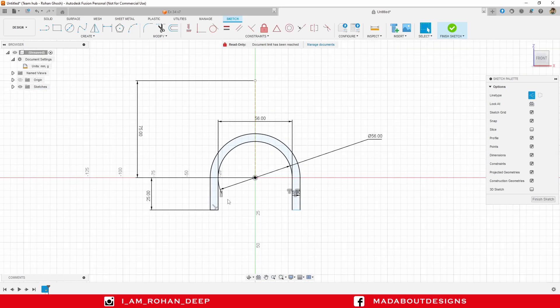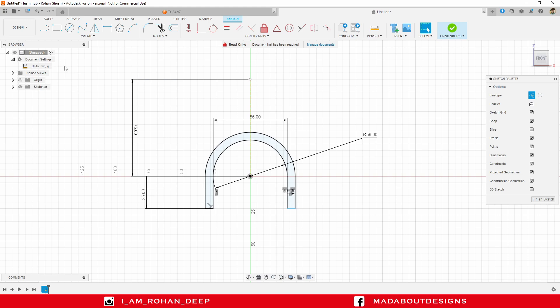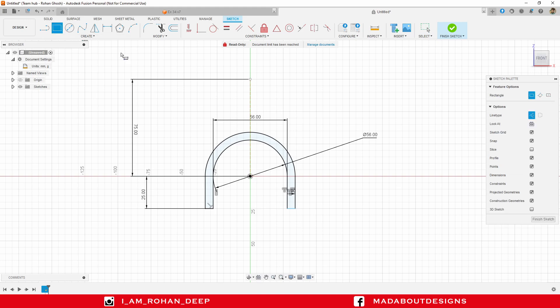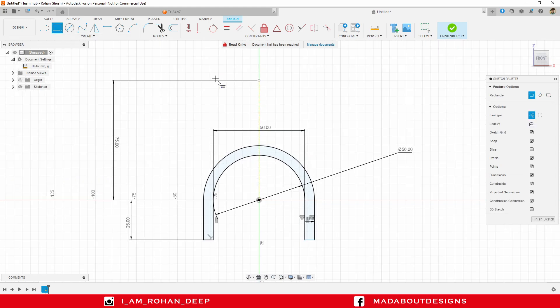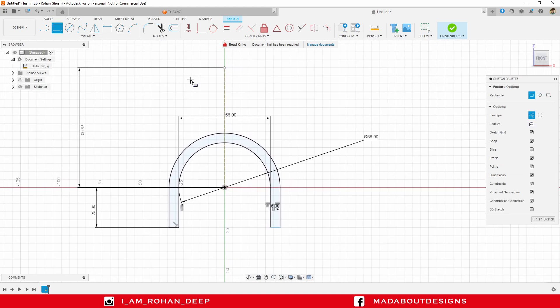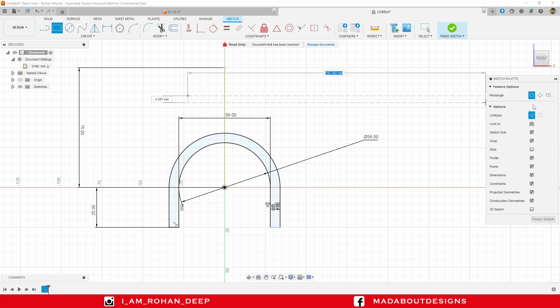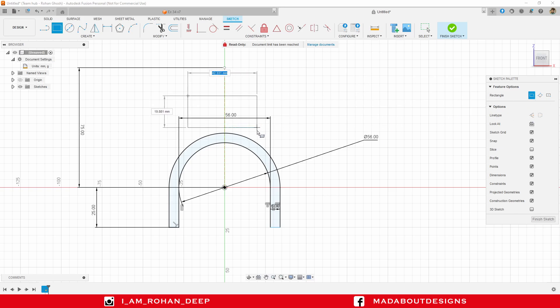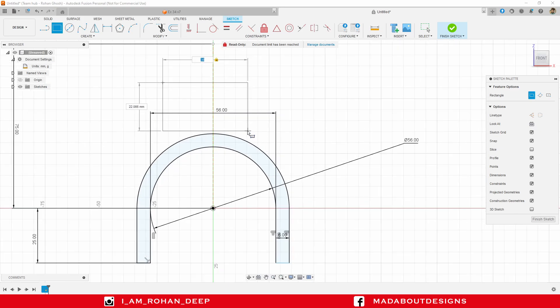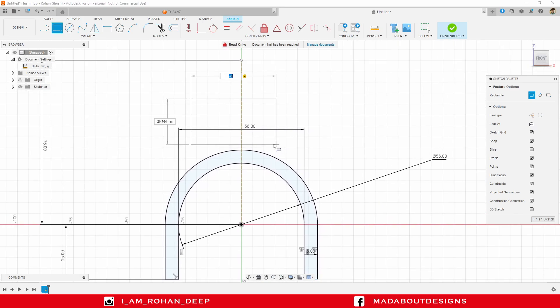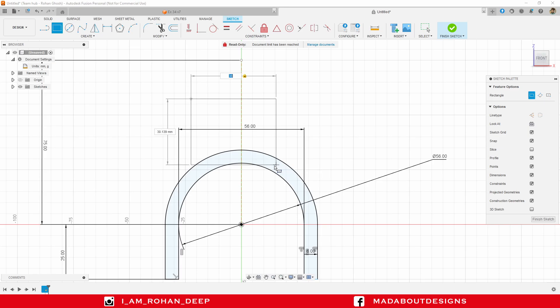Those who don't know what construction line is - it is basically a line which will not contribute in our current sketch but can be used as a reference for this sketching purpose. Delete this unnecessary line. Now, go to 2 point rectangle again and draw a rectangle from here. Make sure you turn off this construction feature and give it a width of 38 millimeter. You can provide any length, we will adjust it later.